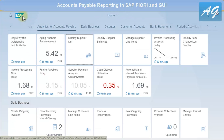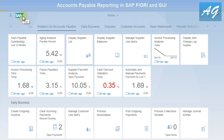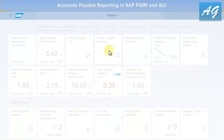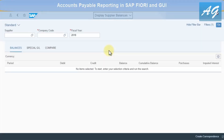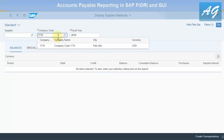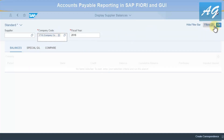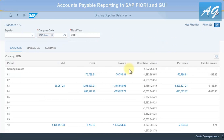Going back home, the next report is Supplier Balances. This displays supplier balances in a certain company code or across different company codes. I'll enter 1710 and press Enter, then Go.